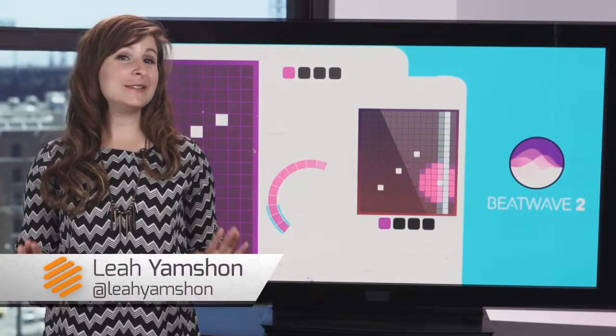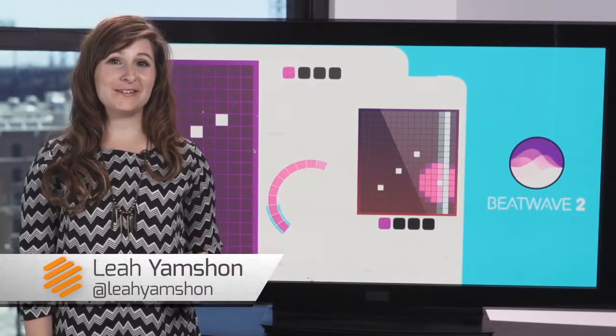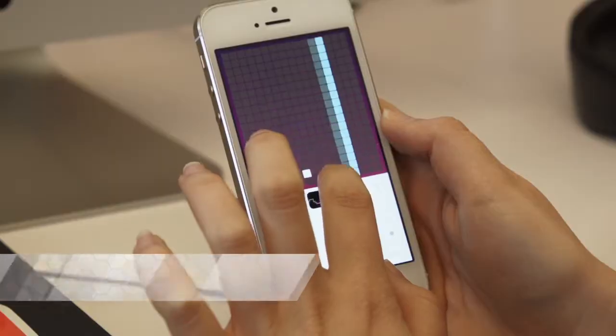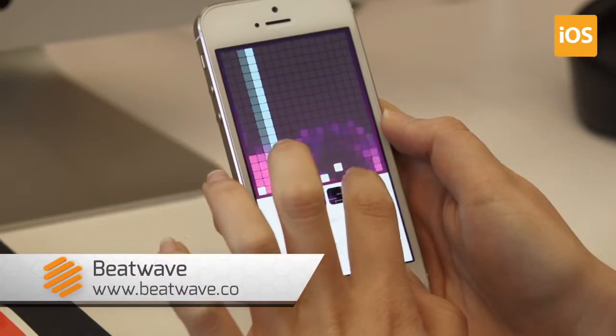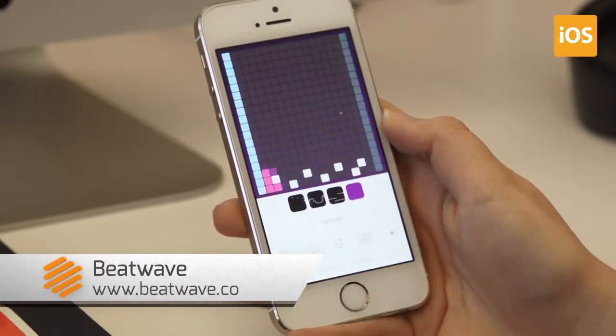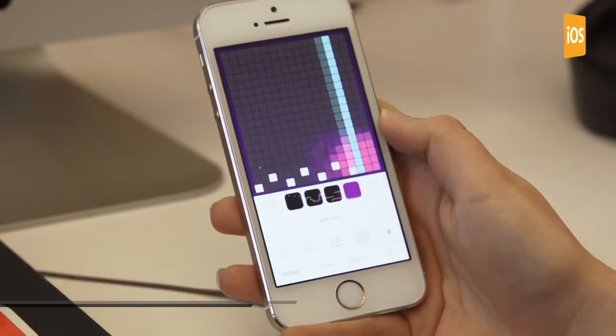Attention all composers, DJs, and aspiring music makers. Check out BeatWave, a new app for iOS that lets you create dreamy electro-pop tunes straight from your iPhone.